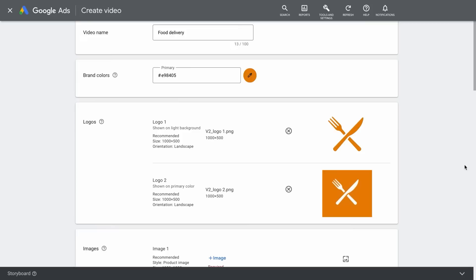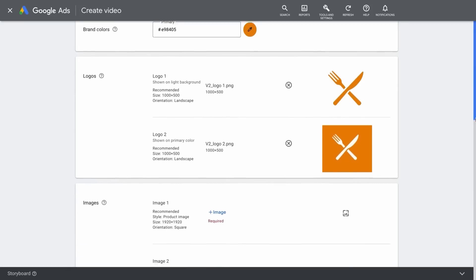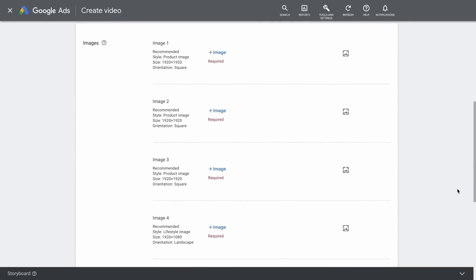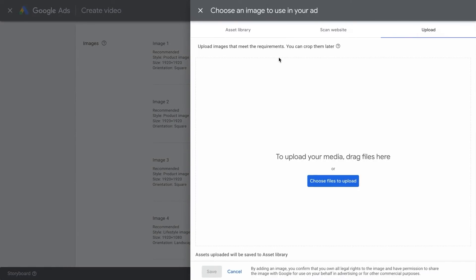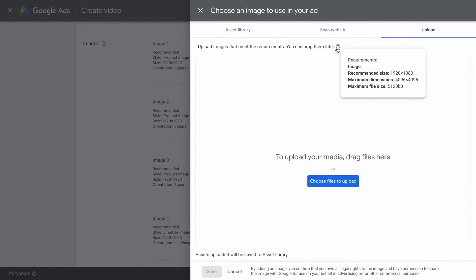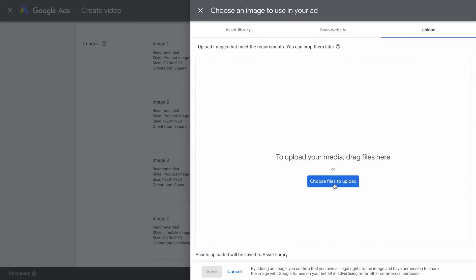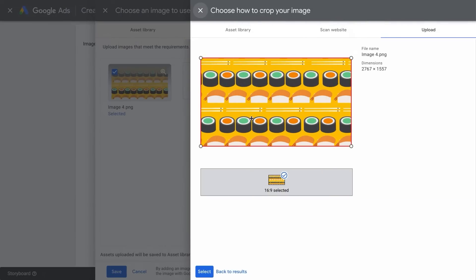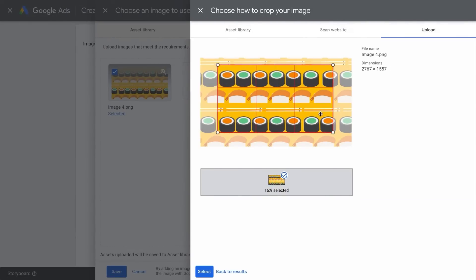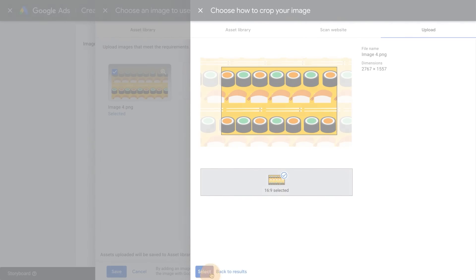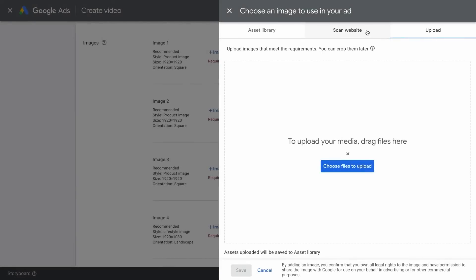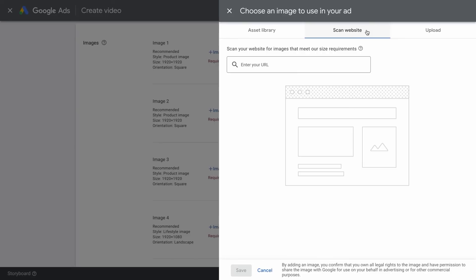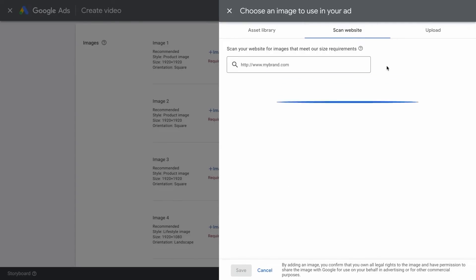The next step is to add your images. Again, we will provide exact recommendations on the style, size, and orientation of each image required for the template. Select a previously added image from your asset library or upload a new image directly. Use the Image Cropper tool to perfectly crop your image to the recommended specifications. You can also use the Scan website option, which allows you to quickly scan your website for images that meet our size requirements.